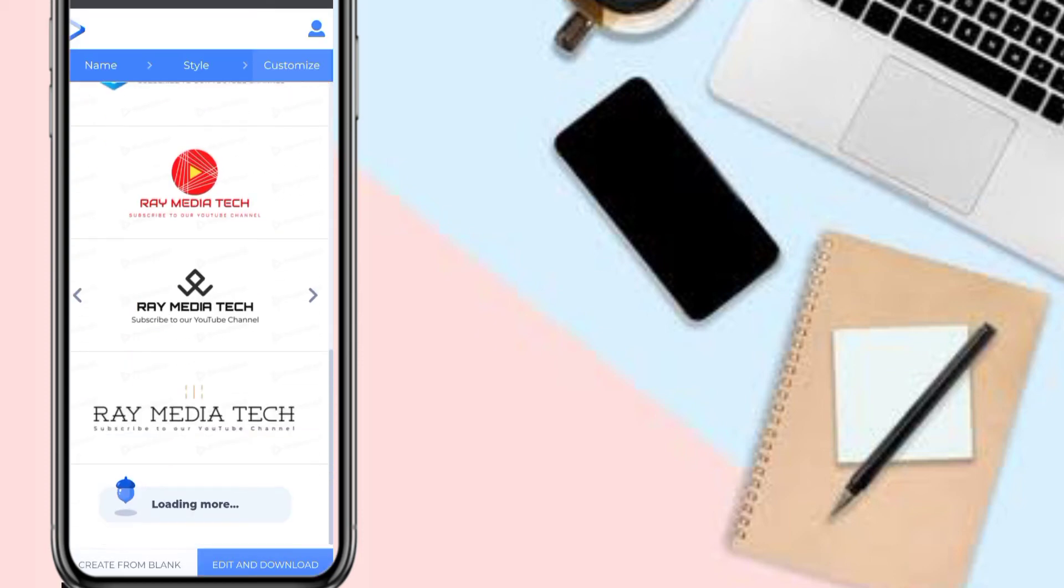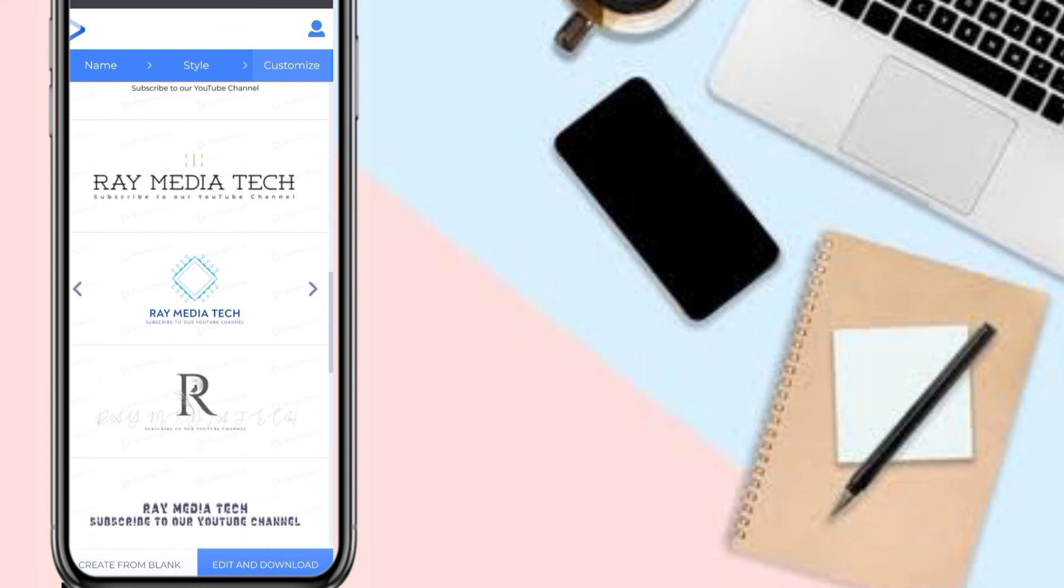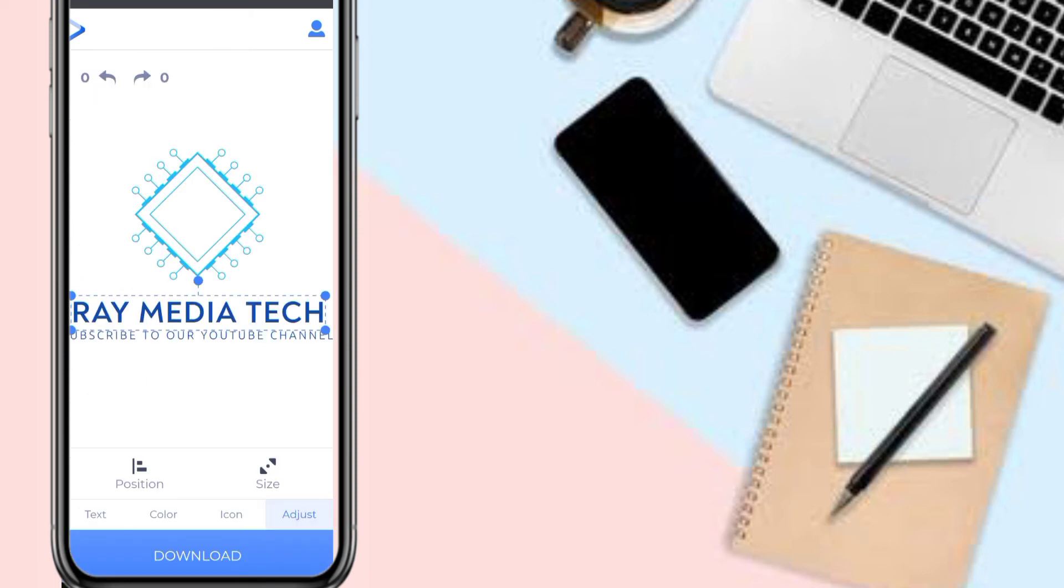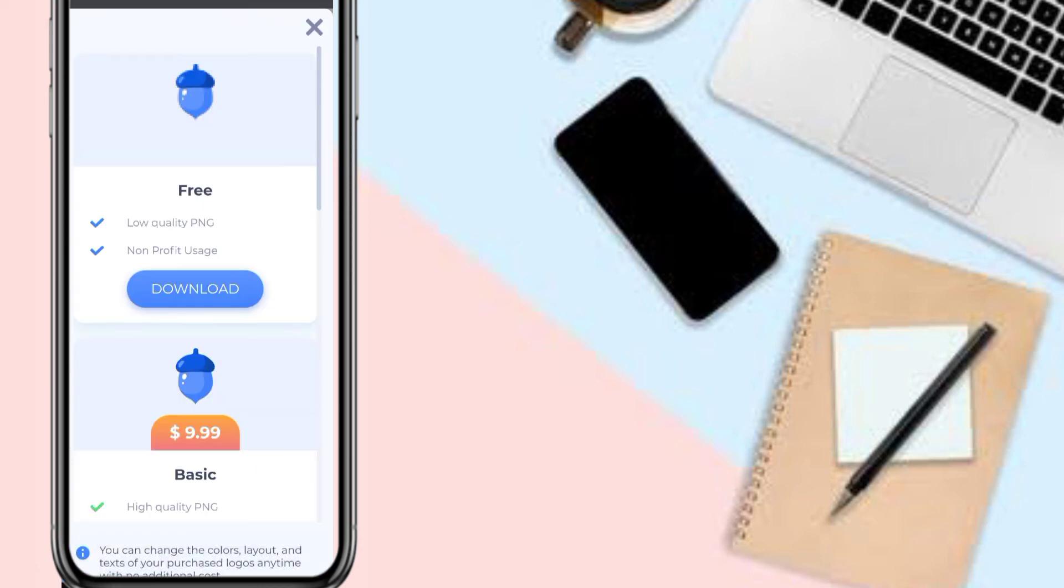In the previous video, I used a particular logo. Let me check it out. I used this logo, so I'm going to use it again. Click on 'Edit and Download'. It takes you to the editing interface where you can change the tagline, the brand name, the logo, edit the size, and change the color.